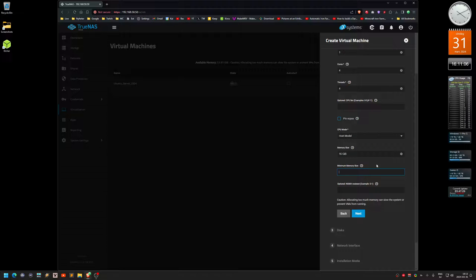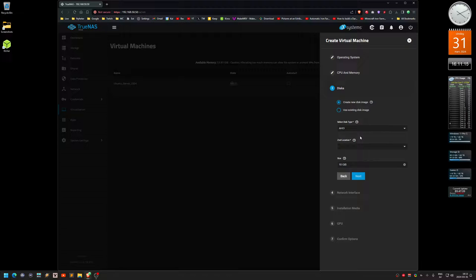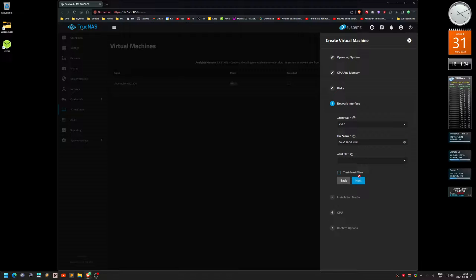For the amount of RAM for the virtual machine, I'll go with 16. Minimum is optional — I'll select 2 GiB. Then click Next for Disks. I'll change the disk type to VirtIO. I have a dedicated dataset for VMs, so I'll save it there. Size of the disk: 250 GB. Click Next.